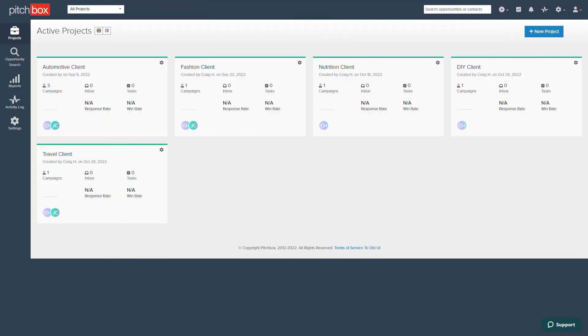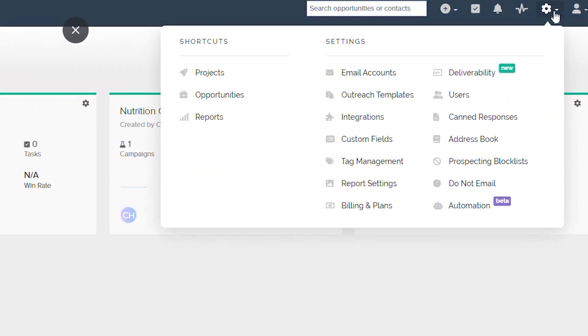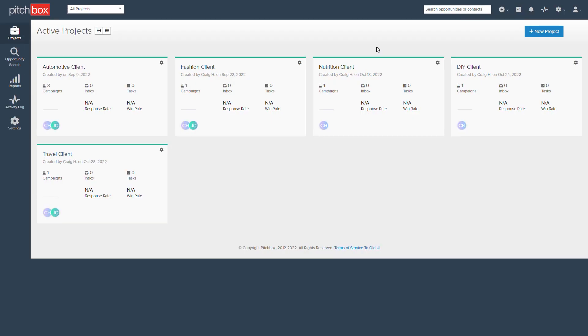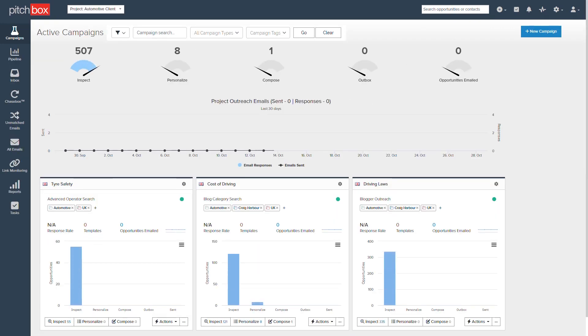When you first log into Pitchbox, you'll typically start out at the Active Projects area first. You can also quickly navigate back to this area at any time using the Shortcuts drop-down menu. Campaigns are stored within Projects, meaning you and your team can organize your work area effectively.